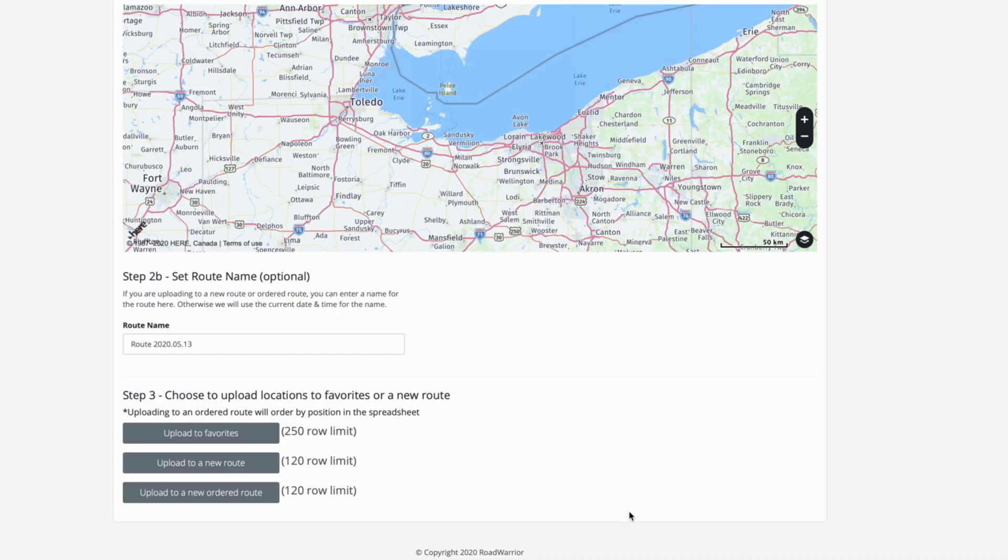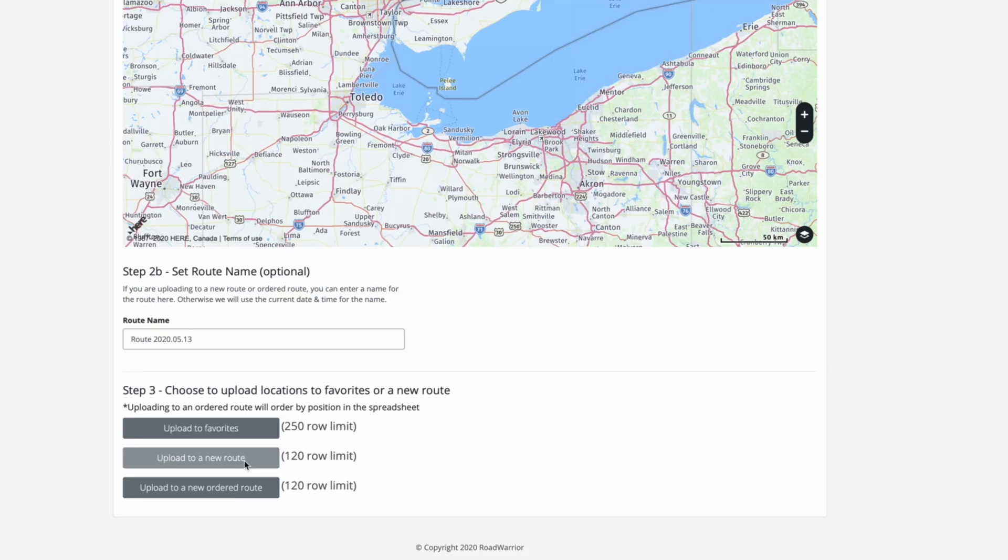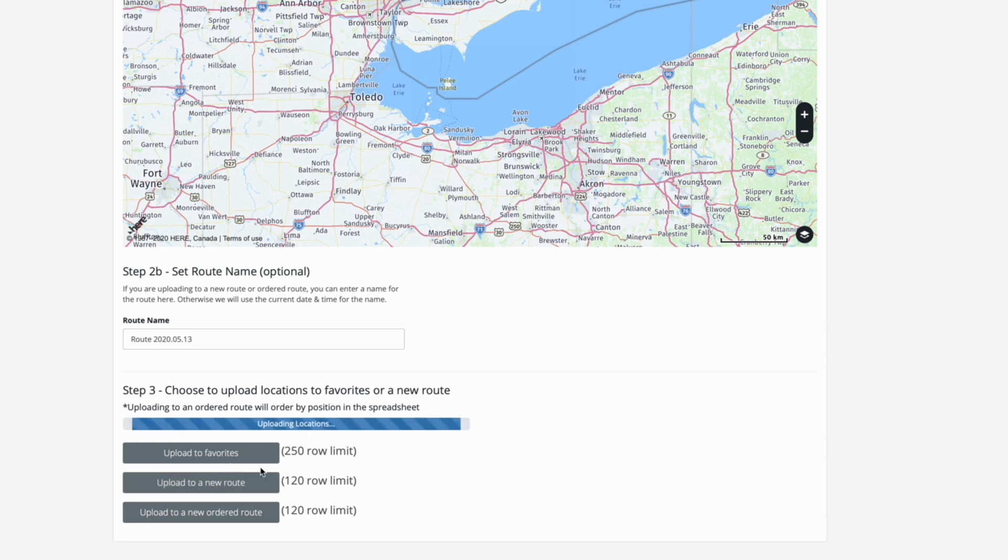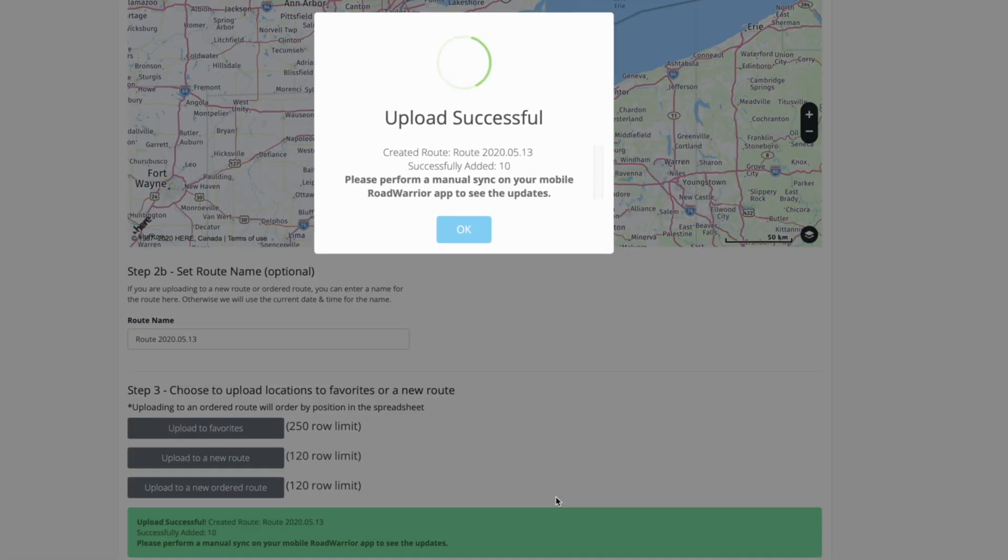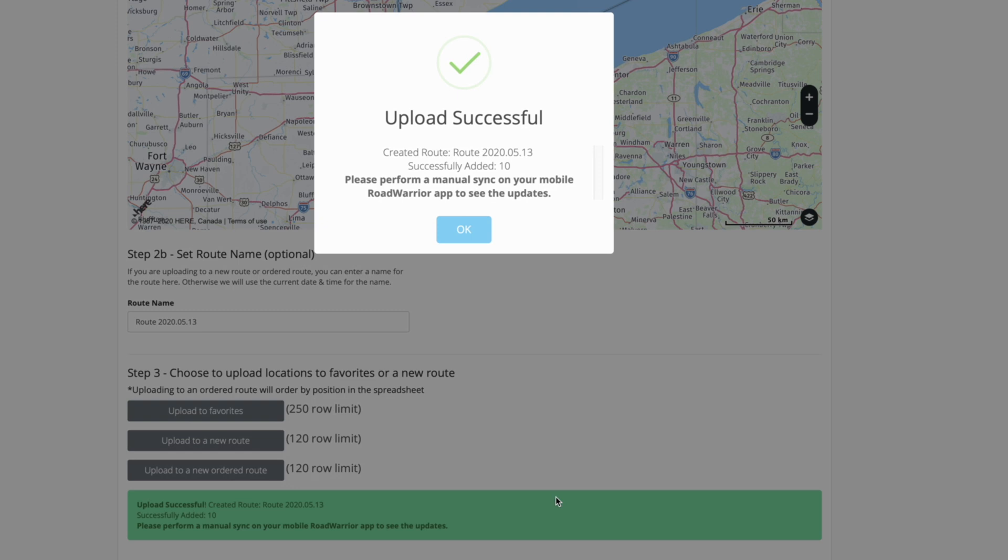Give your route a name in step 2b and then proceed to our final step, step 3, which is uploading this route as a new route or new ordered route. We do not recommend uploading as favorites. Once you've uploaded the route,